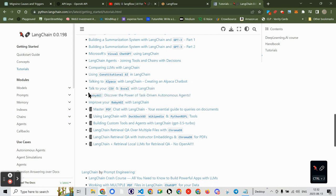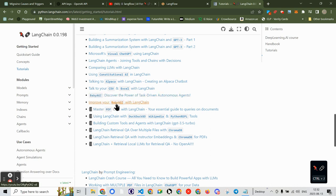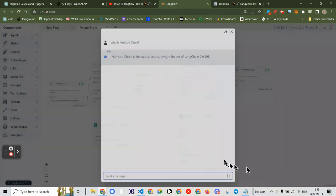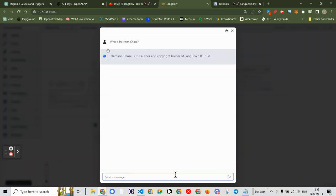Let's look for anything about Baby AGI. Here is the URL down here — you can see it's a URL to YouTube. Let's go back and do a quick test: 'Where can I find information about Baby AGI?' — not using capital letters on purpose. Entering that.